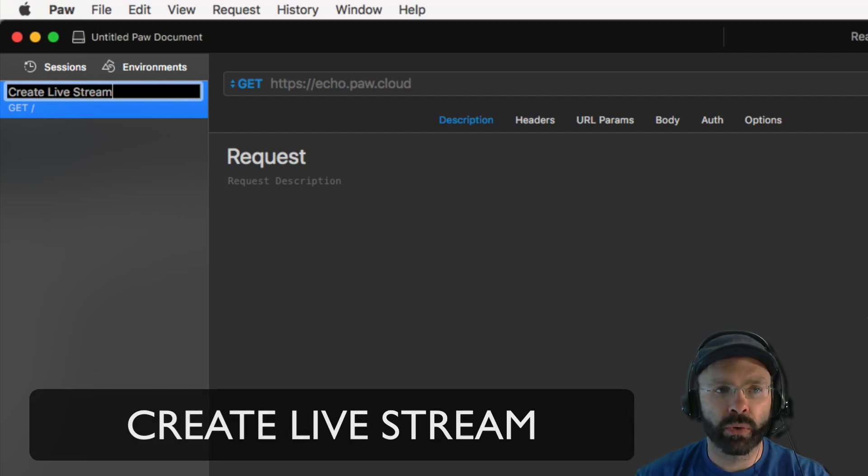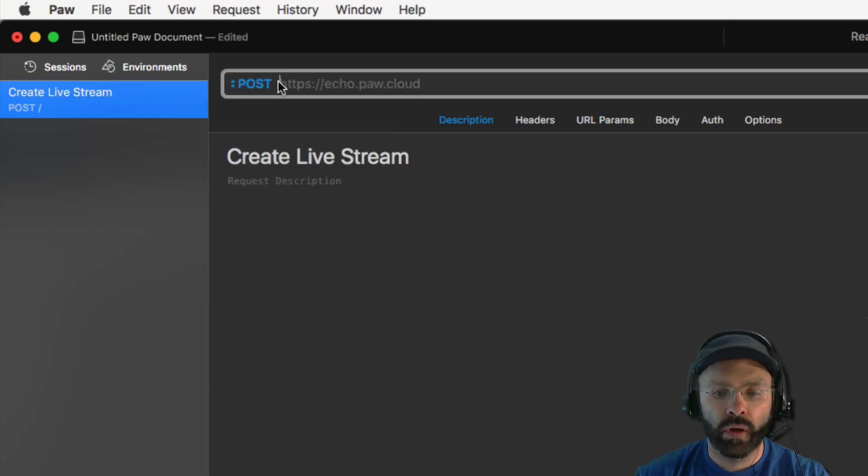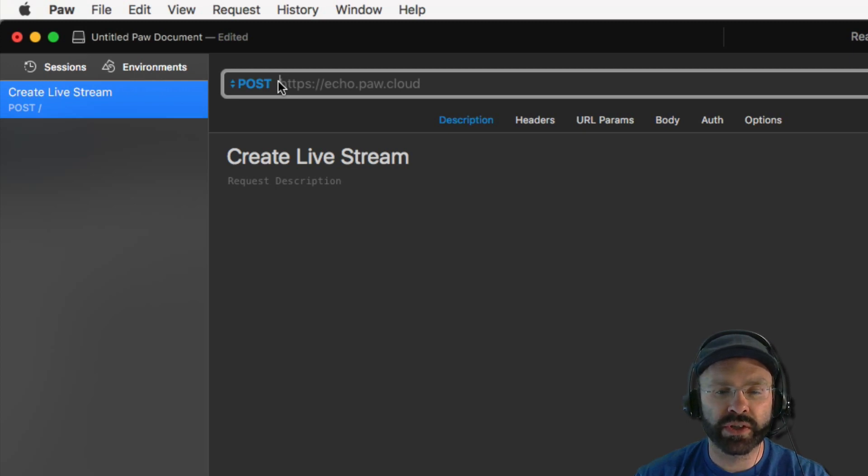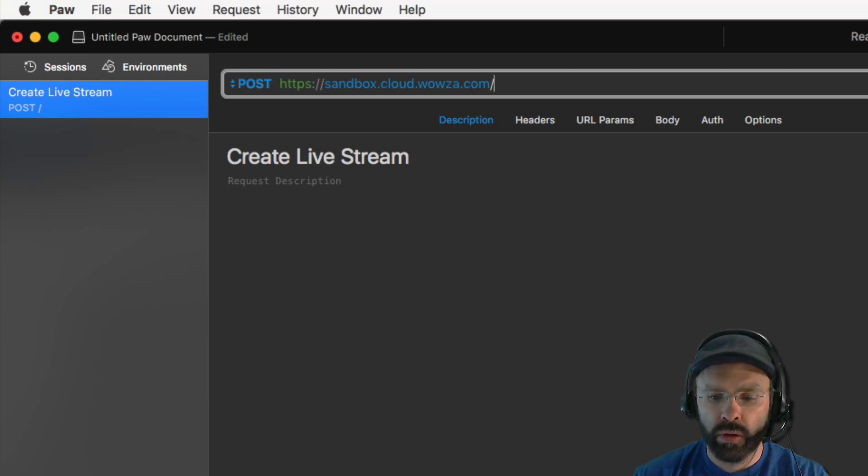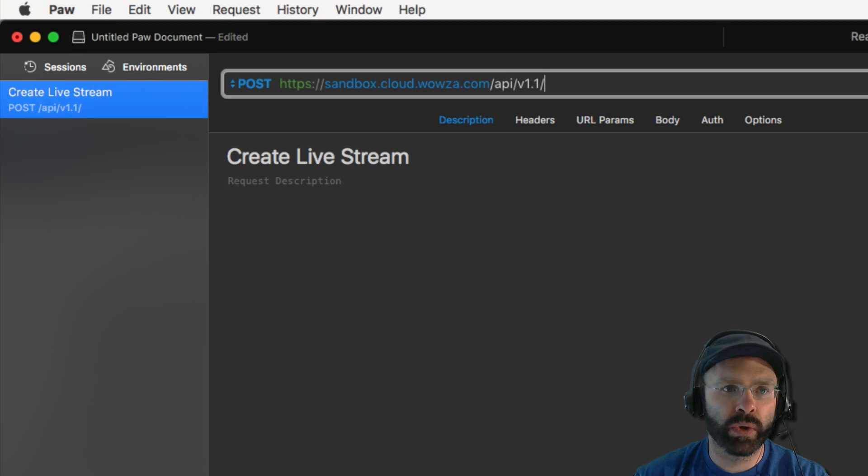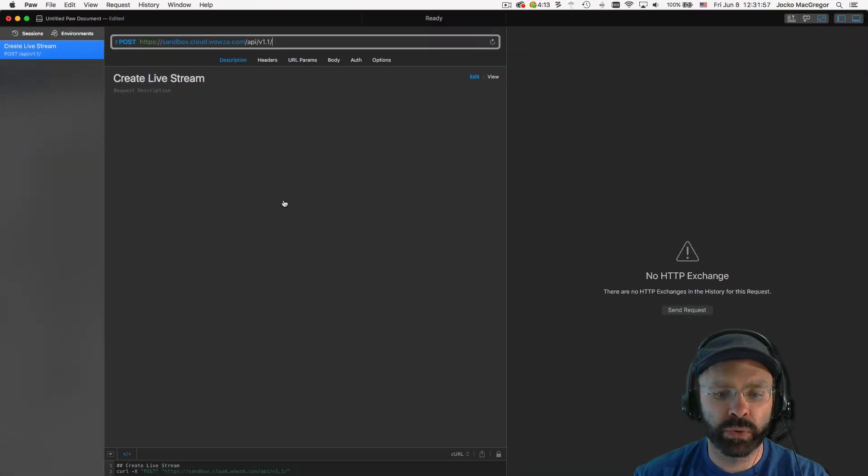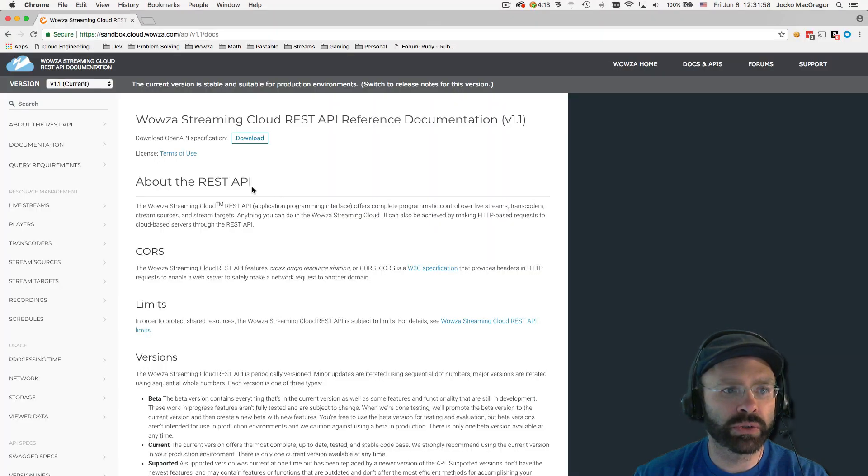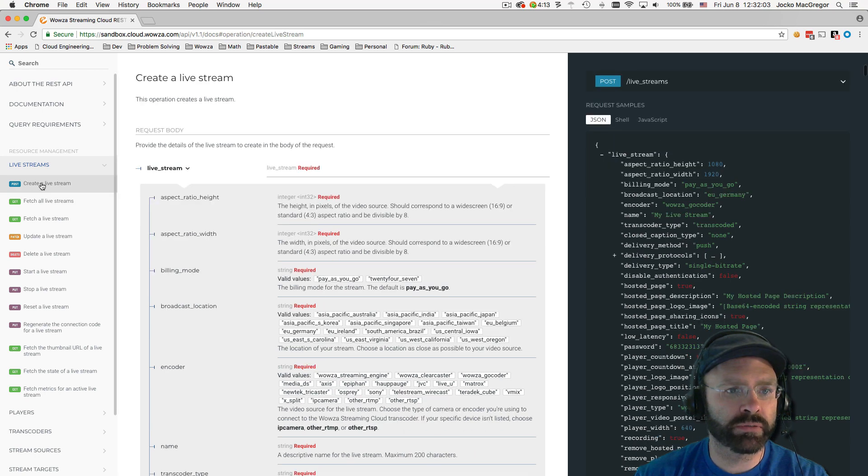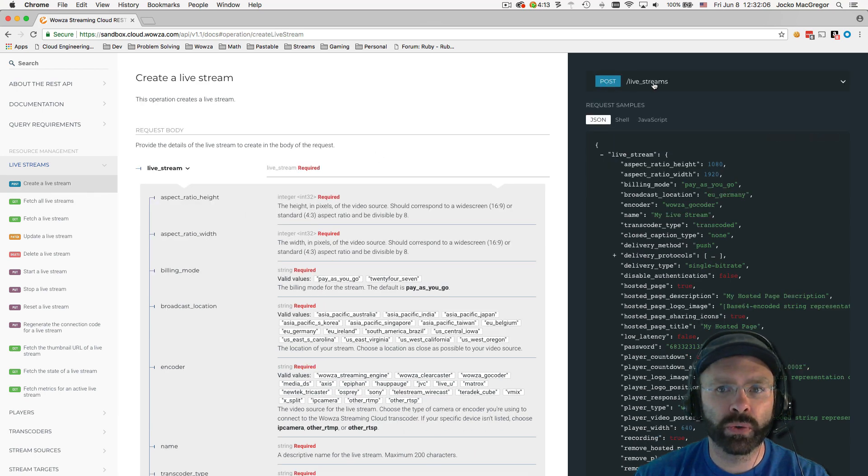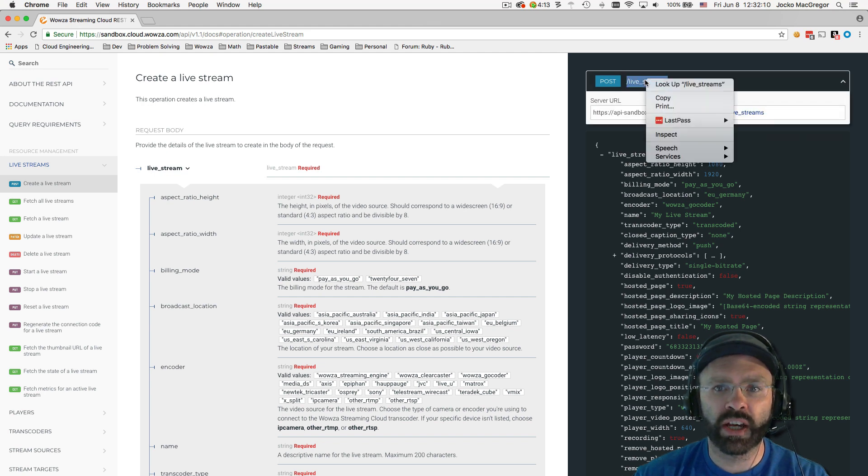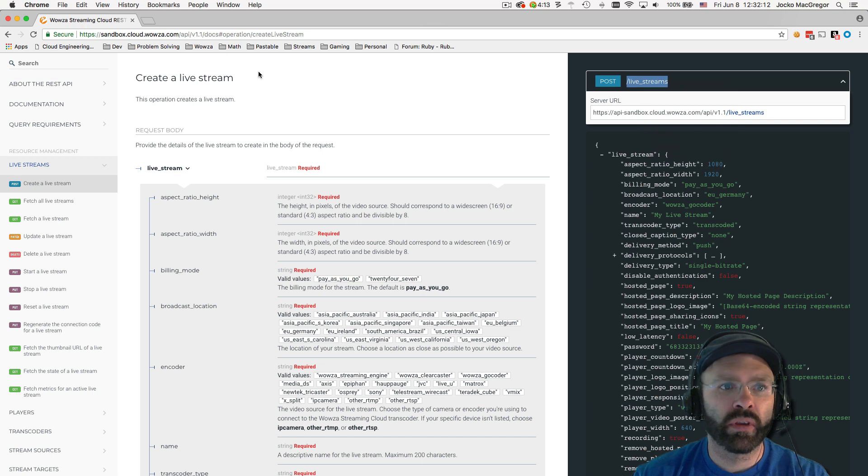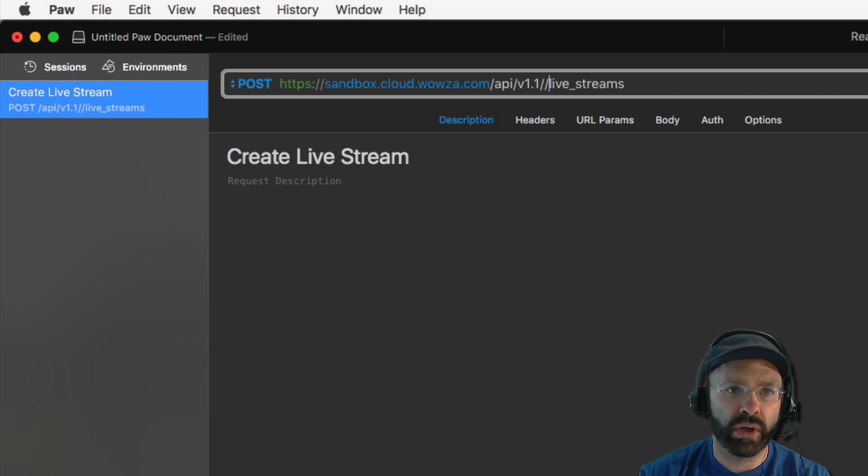Creating a live stream requires a post request, so we're going to change get to post. All API requests will also require the base path. In our case, we're using the Sandbox, so this is what the base path looks like. Now we need to add the API path. Since we're using version 1.1, this is what the path looks like. Then finally, looking back at our documentation, we want to look up how to create a live stream. If we click on live streams, you can see create a live stream is the first option, and you can see that this is a post request to the endpoint slash live streams. So we're just going to copy this and add that to the end of our path.